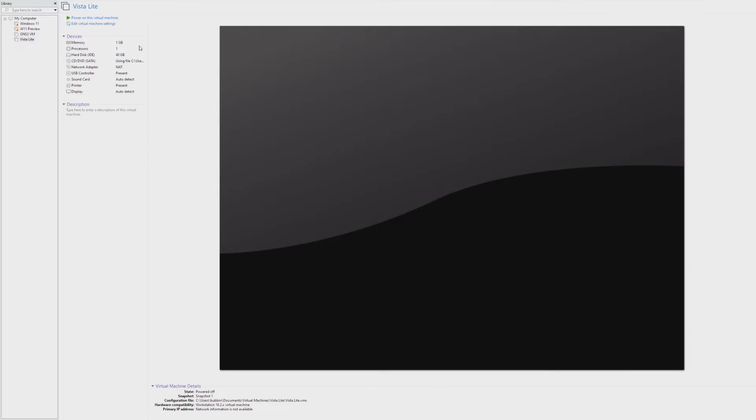However, in this video, we're going to be taking a look at Vista Lite. This is obviously, as the name implies, a very lightweight version of Windows Vista.